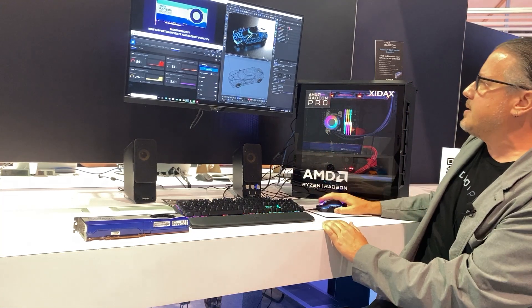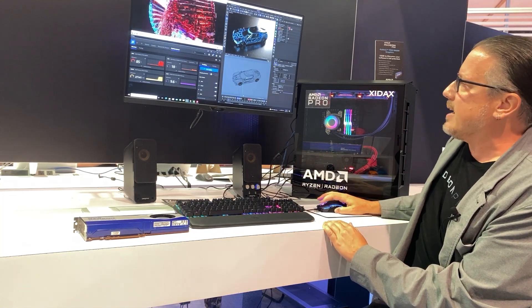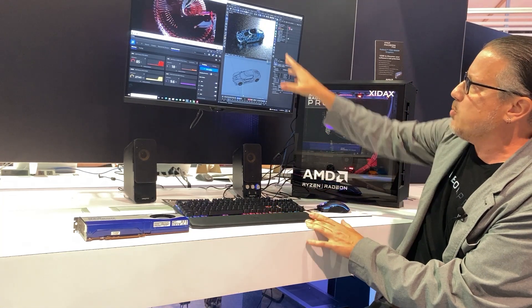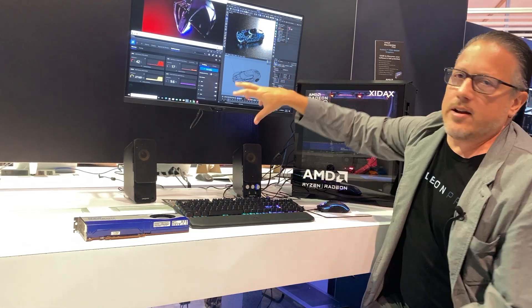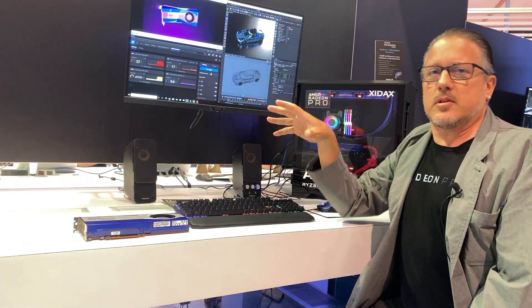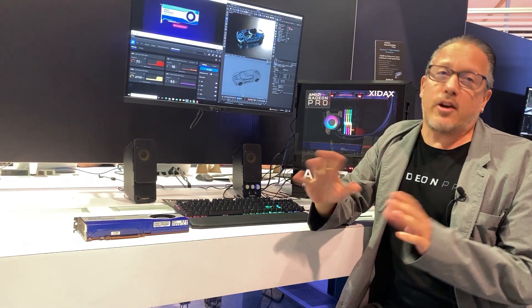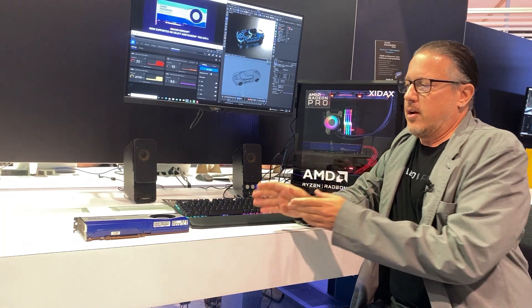So we're getting a really nice interactive display. I can manipulate the viewport and see that in real time, and again all of this is happening on the GPU. That's a very high level look at the new Redshift rendering engine for Cinema 4D enabled now on Radeon Pro graphics from AMD.